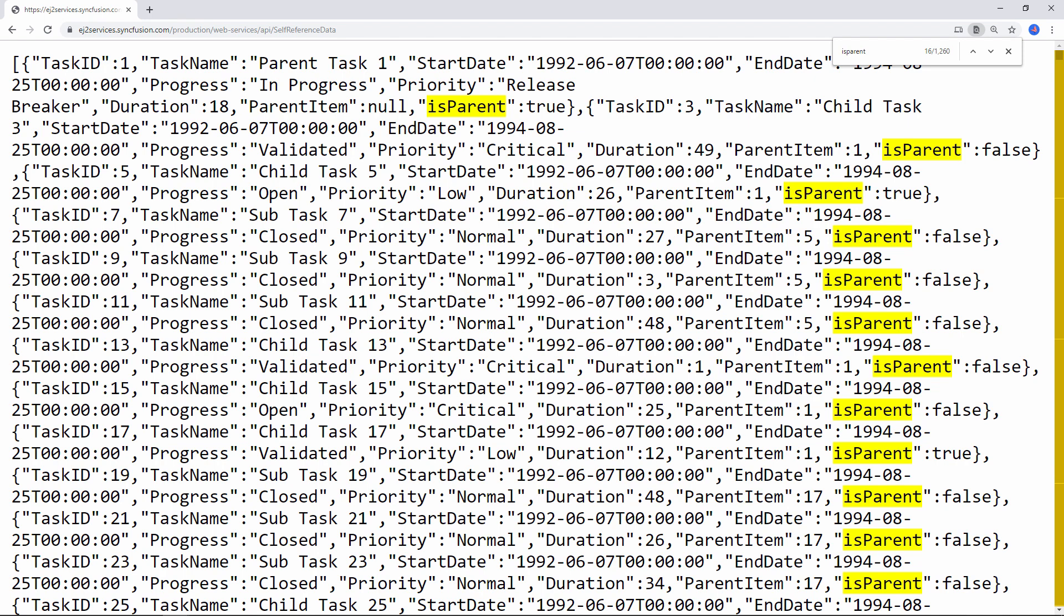Here in this data source, you can see the isParent field holds the value true which indicates that it is a parent node and if false it is a child node.